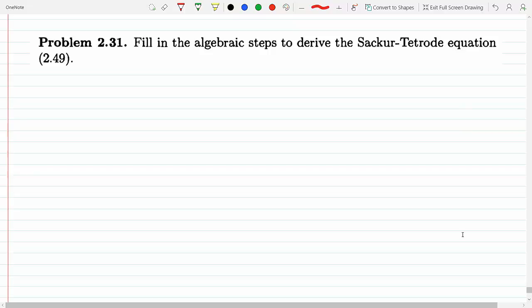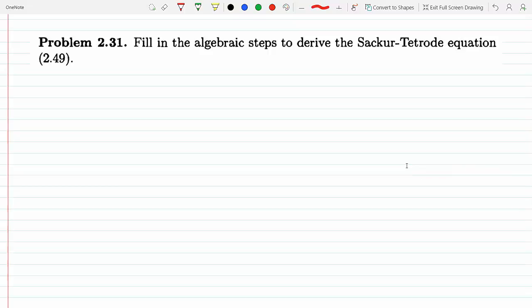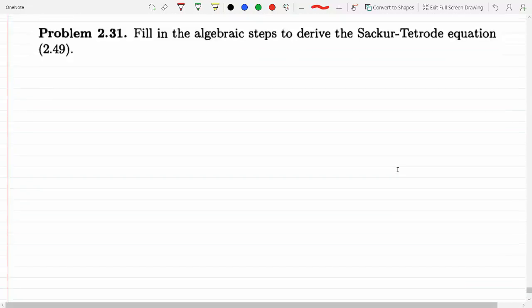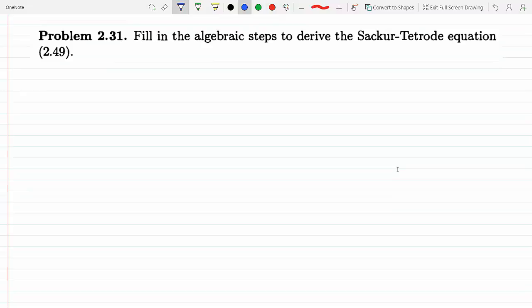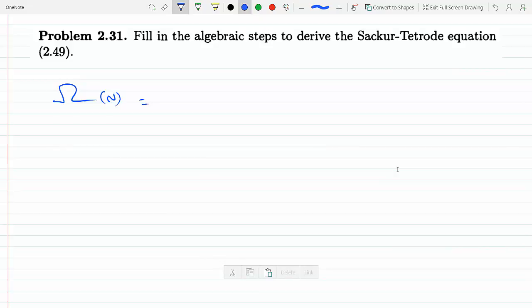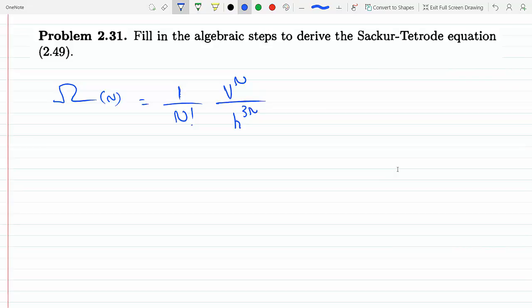In this problem we have to fill in the steps to derive the Sackur-Tetrode equation, that's equation 2.49. We're going to start with equation 2.40, which comes after the derivation for the model of the ideal gas. The multiplicity is equal to 1 over N factorial, V to the N, h to the 3N...